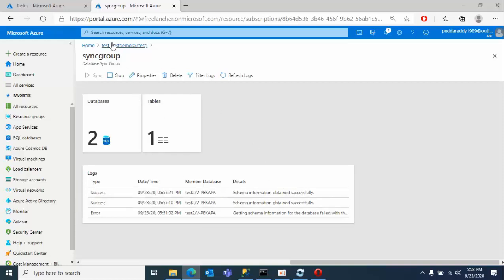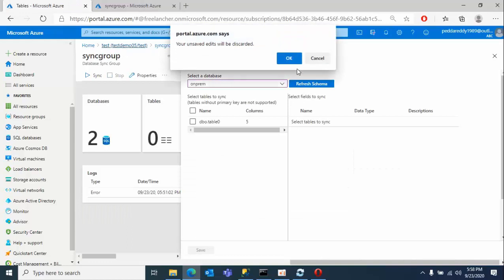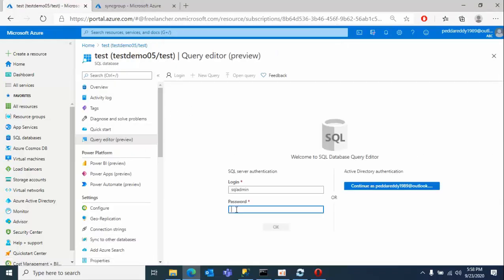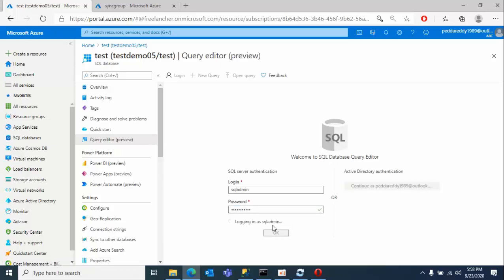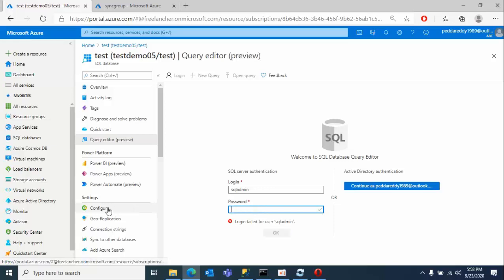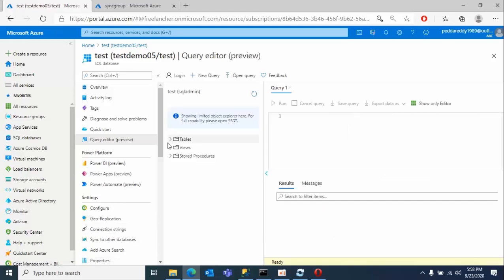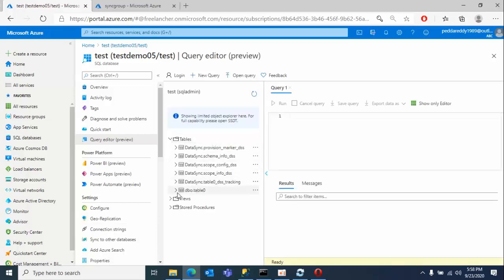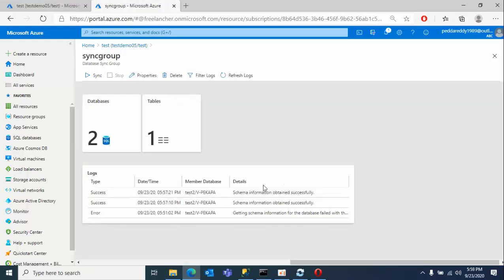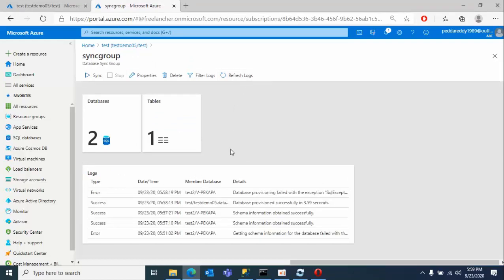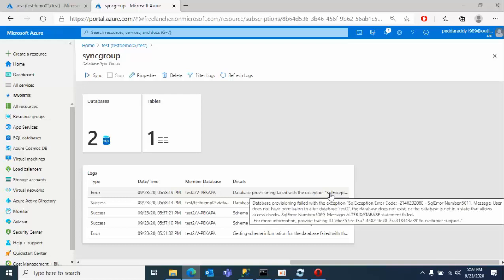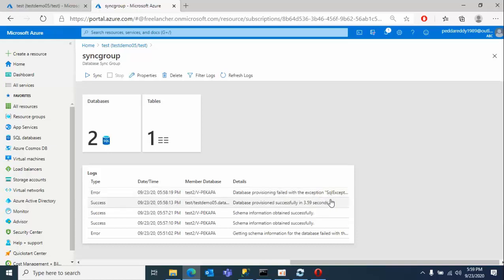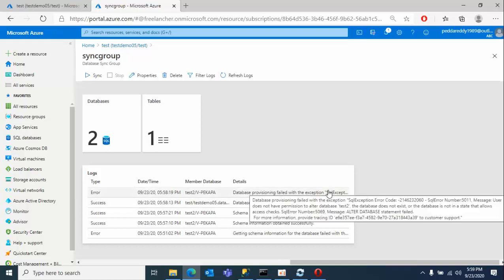Now what we need to do is go to this database, click on query editor, type the password. Now see that, the table is successfully added, starting from table0. Now the data is there, but the data is not yet transferred. Only schema information is successful. See here, we don't have permissions, this kind of issue we got - we require alter permission.